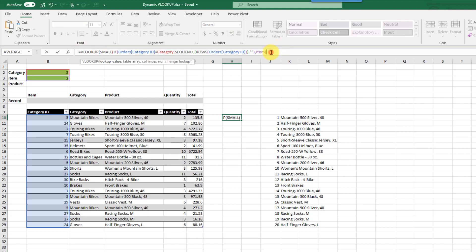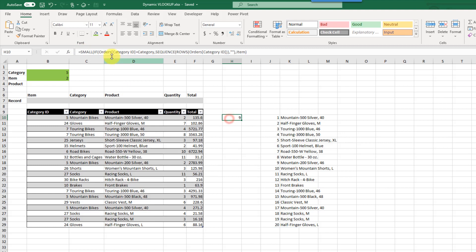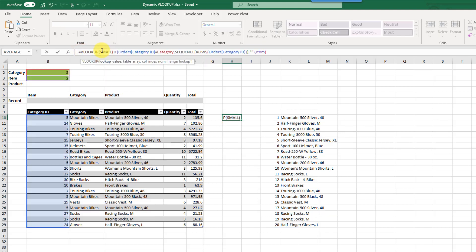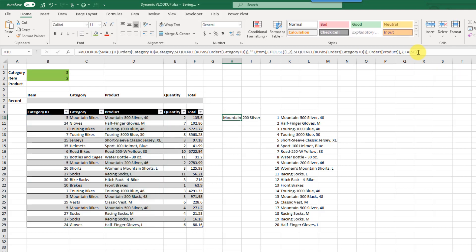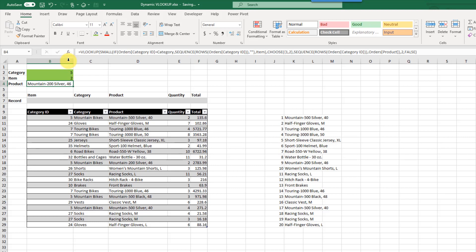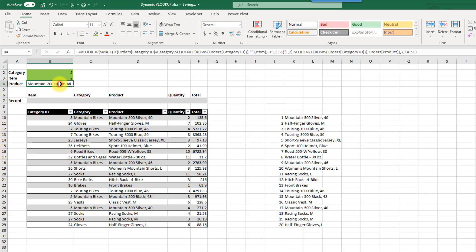Now let's wrap everything in a VLOOKUP. We look up the SMALL result value in the CHOOSE table we just created, returning the second column, with an exact match. Cutting and pasting this into place: we're looking up category ID 5 and the second item in our data set. Here's item number 1 and here's item number 2 — and the product for that is Mountain 200 Silver 46, which is exactly what we have.